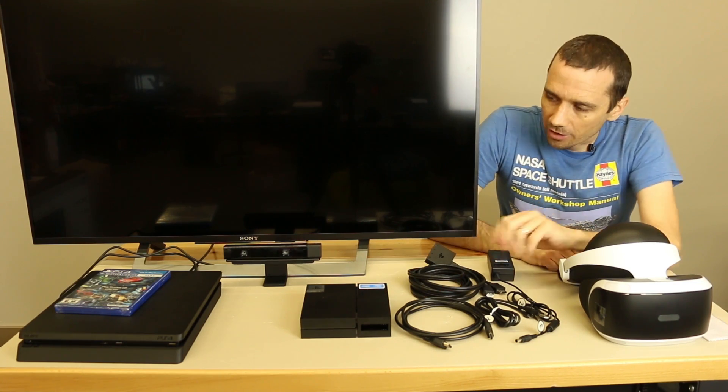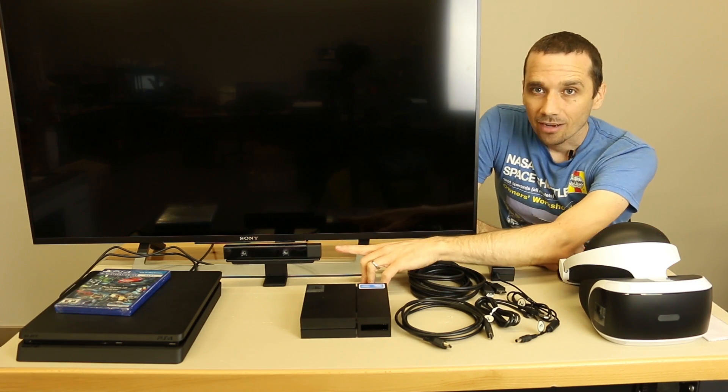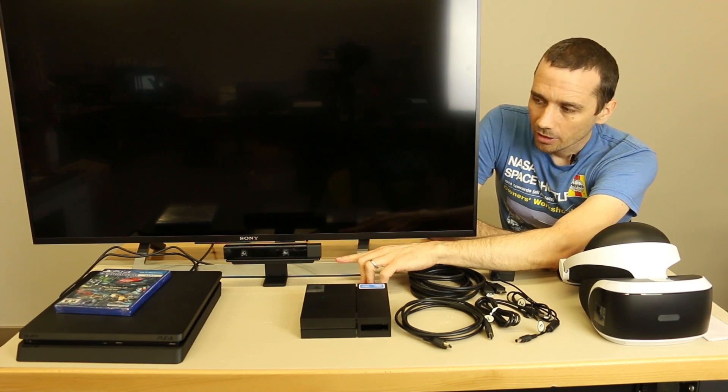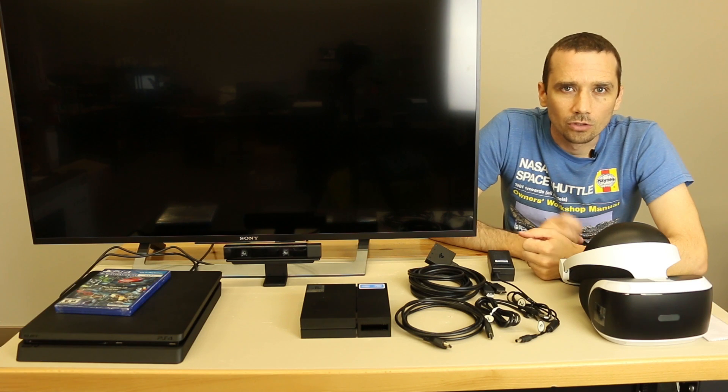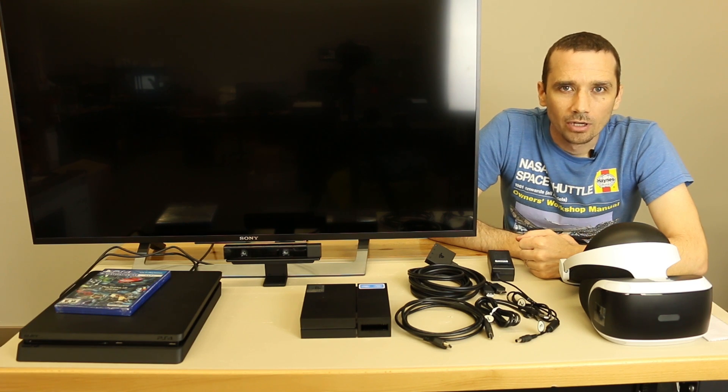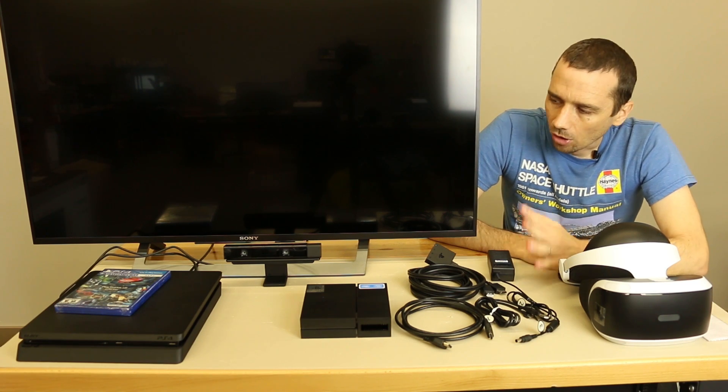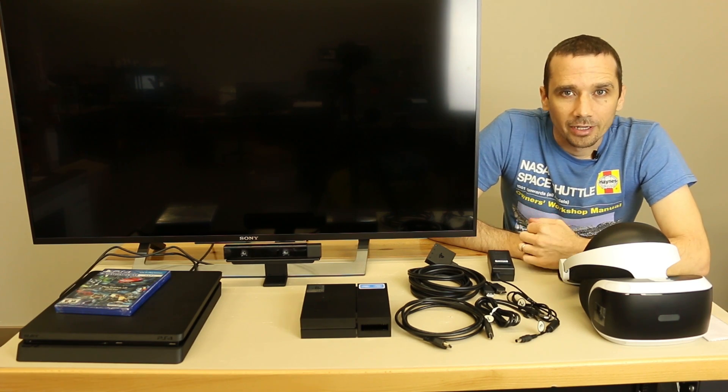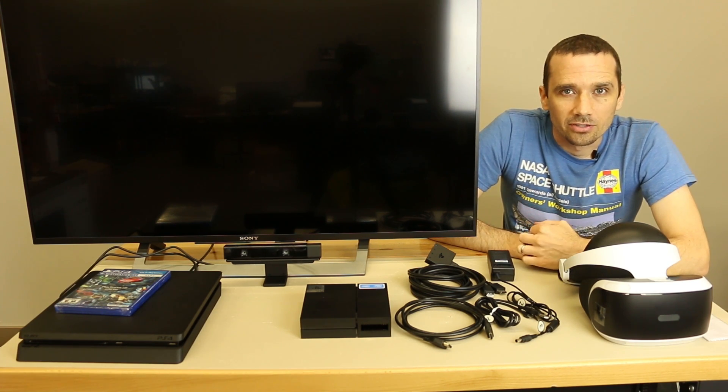Another thing to keep in mind, make sure you have the PlayStation camera and you need two move controllers. So make sure you have all of those and then you'll be all ready to go when you get this set up.